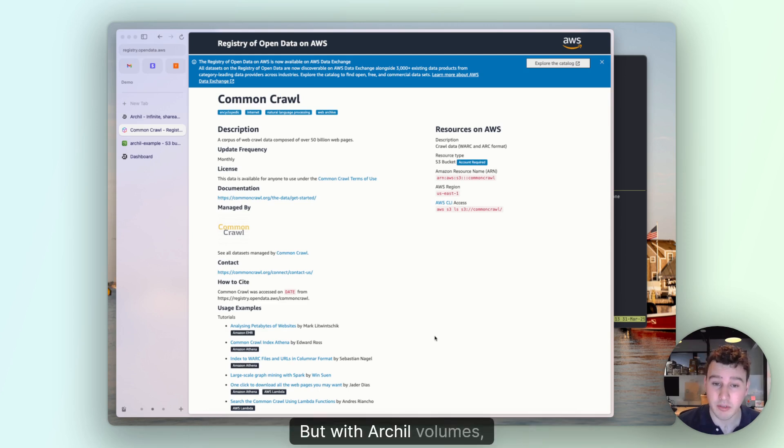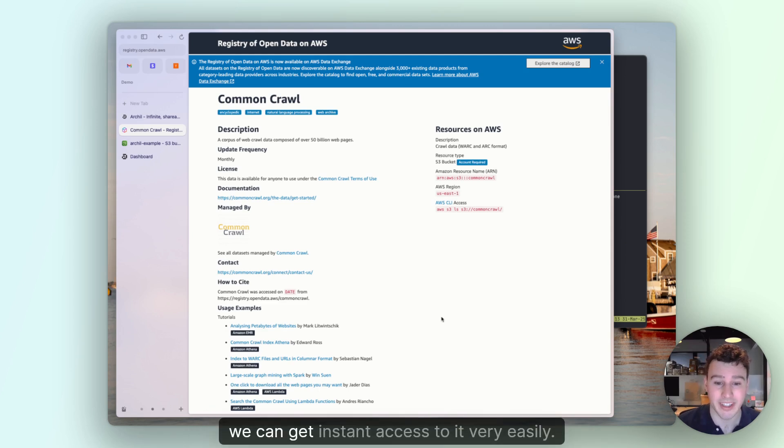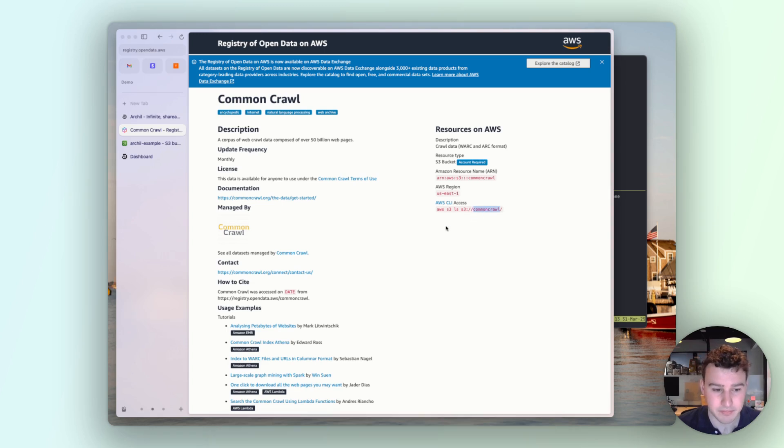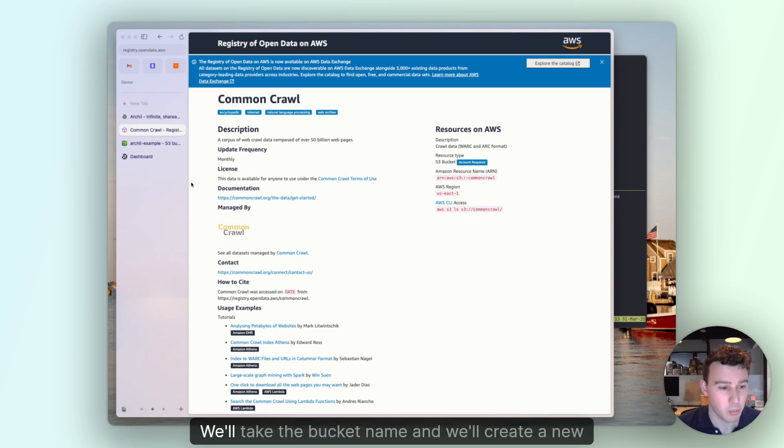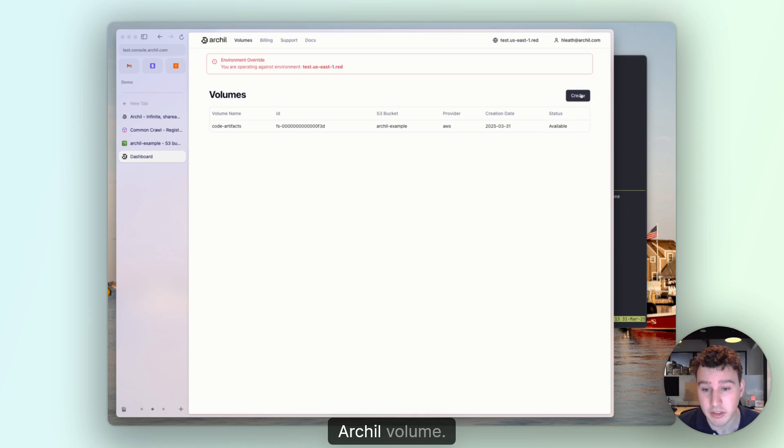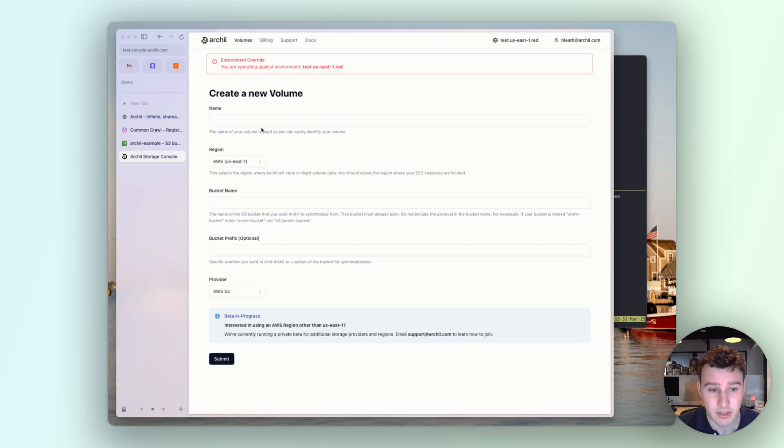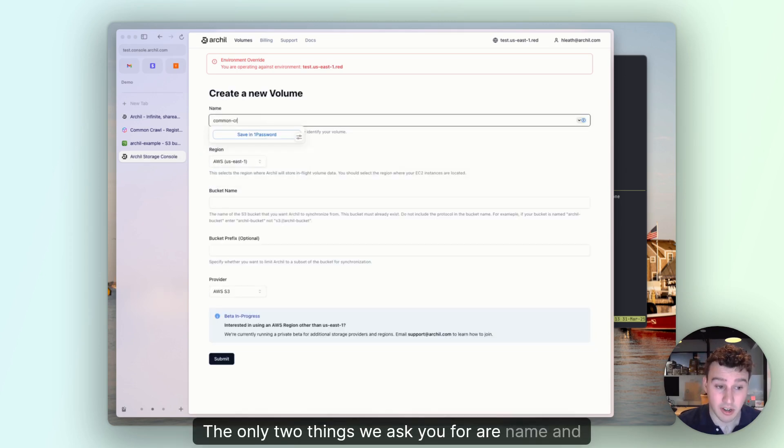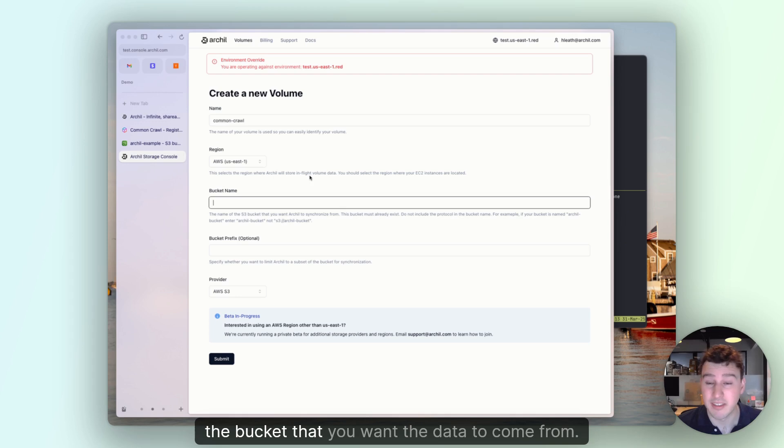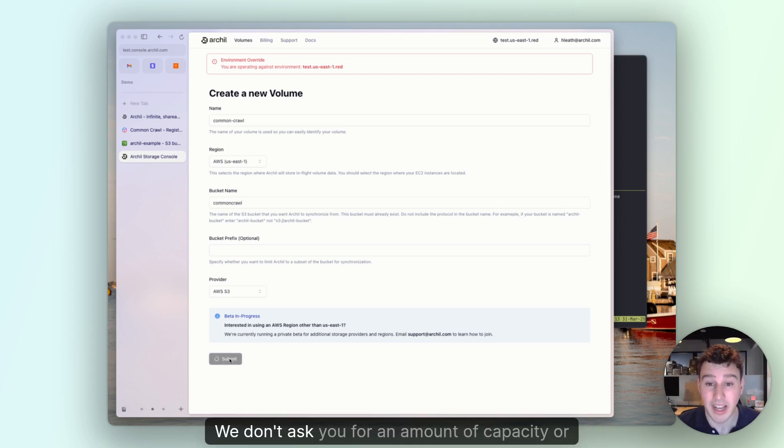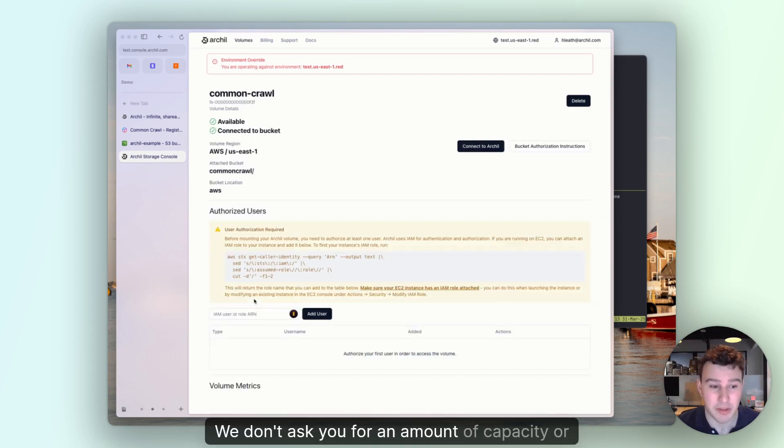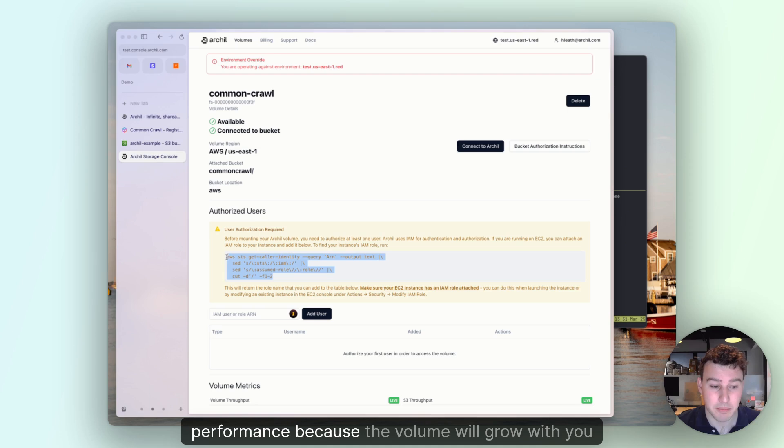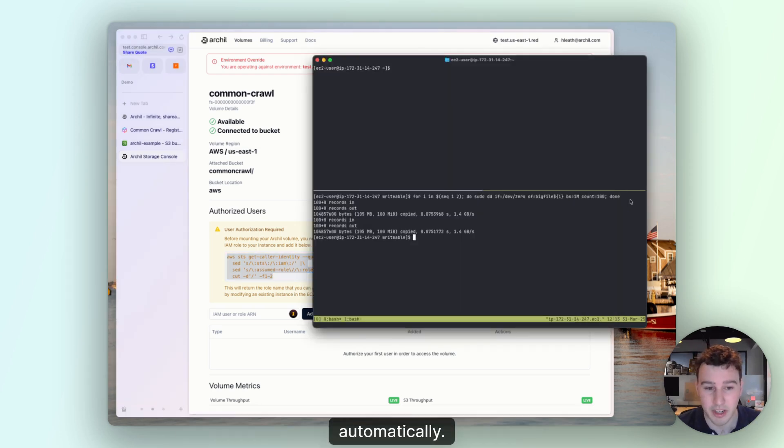But with Archil volumes, we can get instant access to it very easily. We'll take the bucket name, and we'll create a new Archil volume. The only two things we ask you for are a name and the bucket that you want the data to come from. We don't ask you for an amount of capacity or performance because the volume will grow with you automatically.